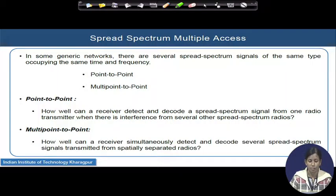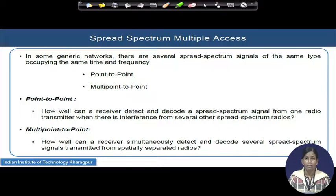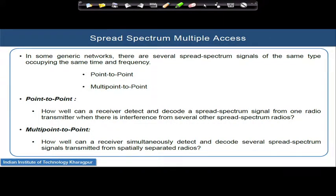a code division multiple access based system, we will have multiple users in a network where simultaneously they will try to access and send their data to the intended users. That is the general nature of any wireless communication network. Today we will try to see when multiple users try to access the wireless medium and transmit their independent data, and what are the different techniques and mechanisms to support successful communication between two users over such a network.